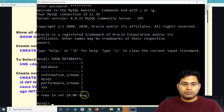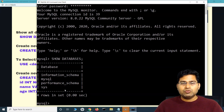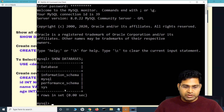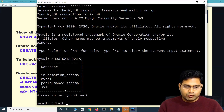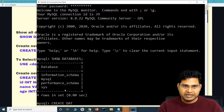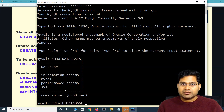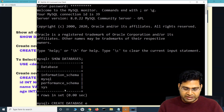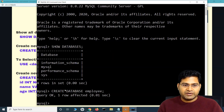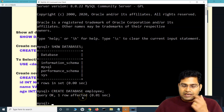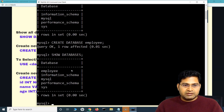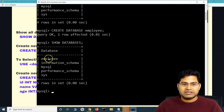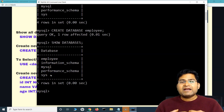After running SHOW DATABASES, the existing databases are displayed — it shows four rows in set. Now let's create a new database. To create a database named 'employee', the command is CREATE DATABASE employee followed by a semicolon. After hitting Enter, you will see 'Query OK, 1 row affected', meaning the database has been created successfully. Running SHOW DATABASES again will now show employee in the database list.